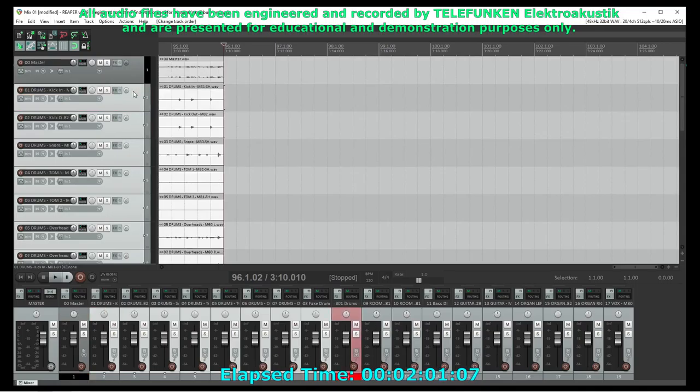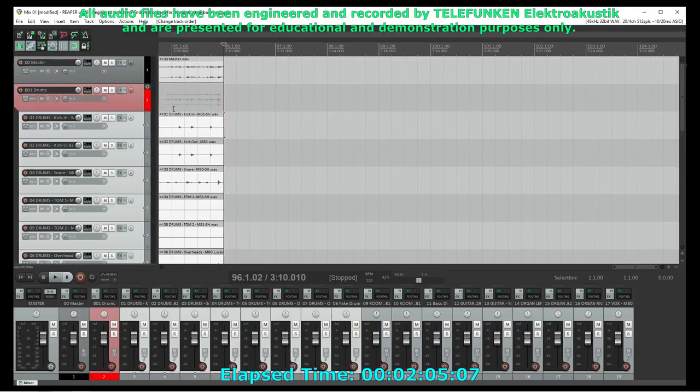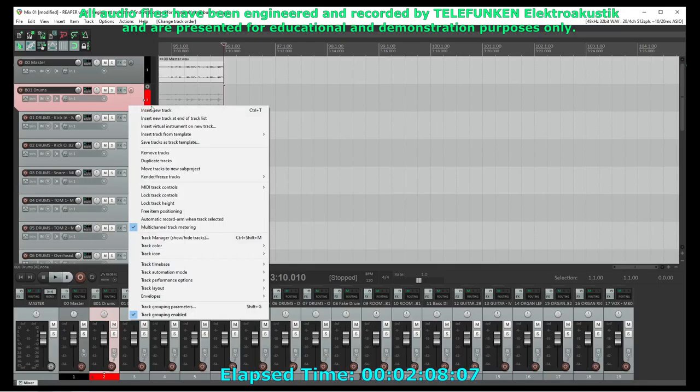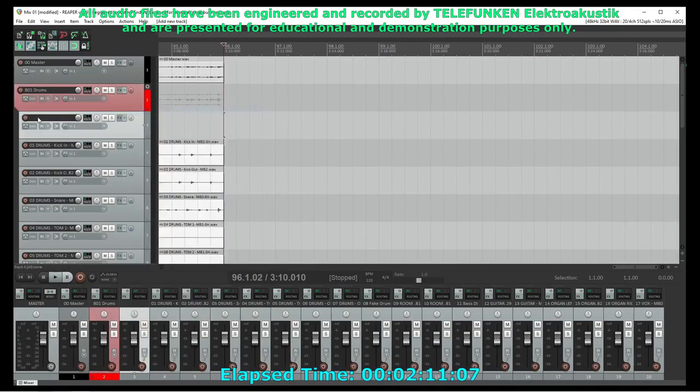I can also use buses for routing to aux tracks. If I have a double-tracked guitar and want to apply palm delay to it, that becomes very difficult to do on the pan track. But I can do it on the bus very easily.